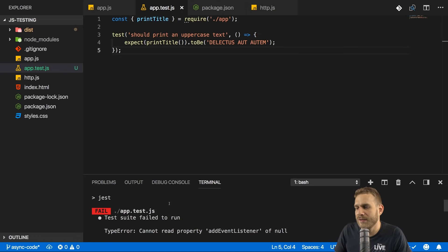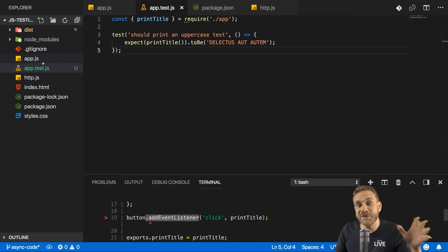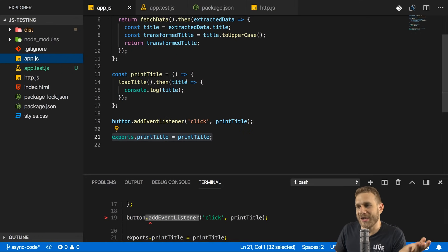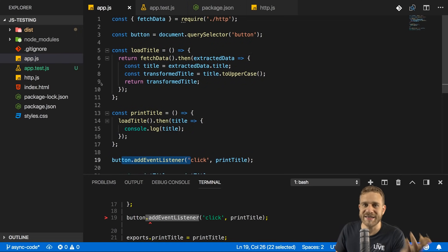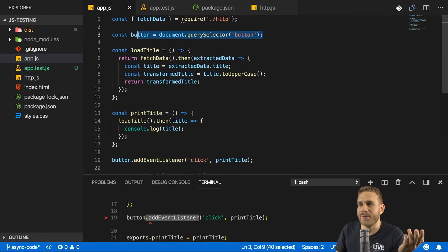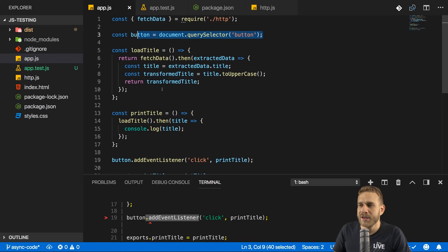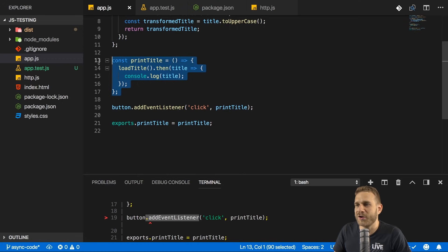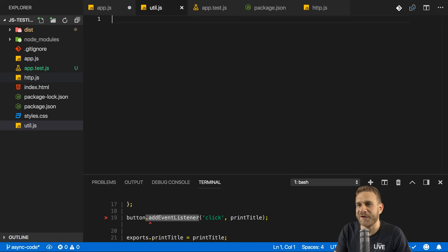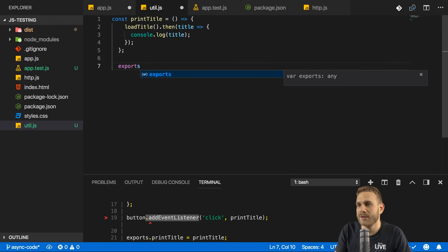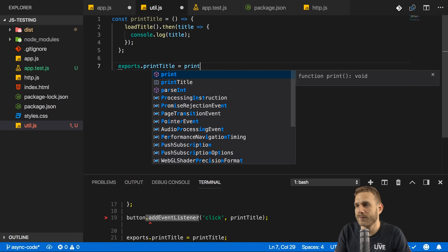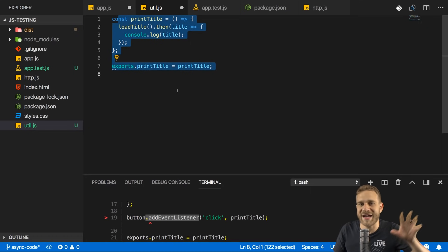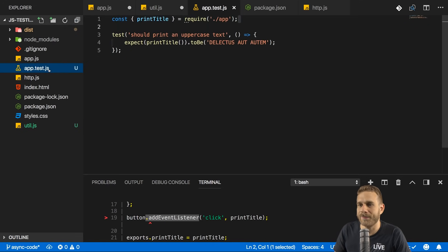And this actually fails because it fails to execute addEventListener of null. Now the reason for that actually is that app.js contains some code that will always run when this file gets executed. And it does get executed when I import from that file. And it tries to access the DOM here, which just doesn't work in this environment here. The real DOM is not loaded here. So an easy way around that is to take that function and export it into a separate file, maybe a util.js file. This is also something we did in the last video already. Export print title here.